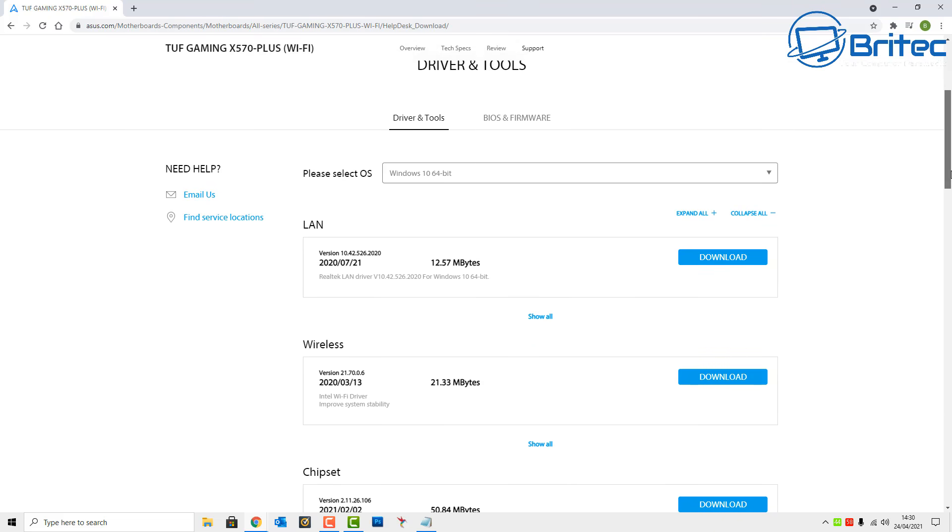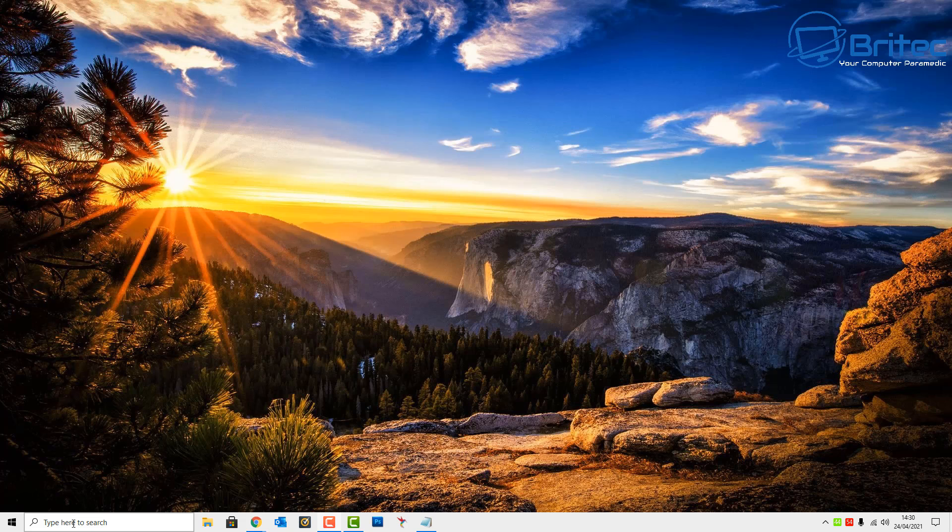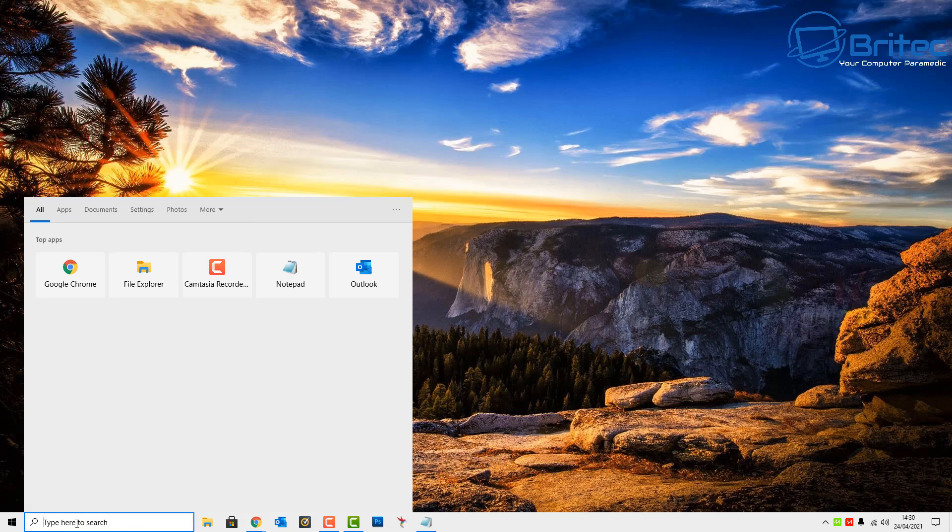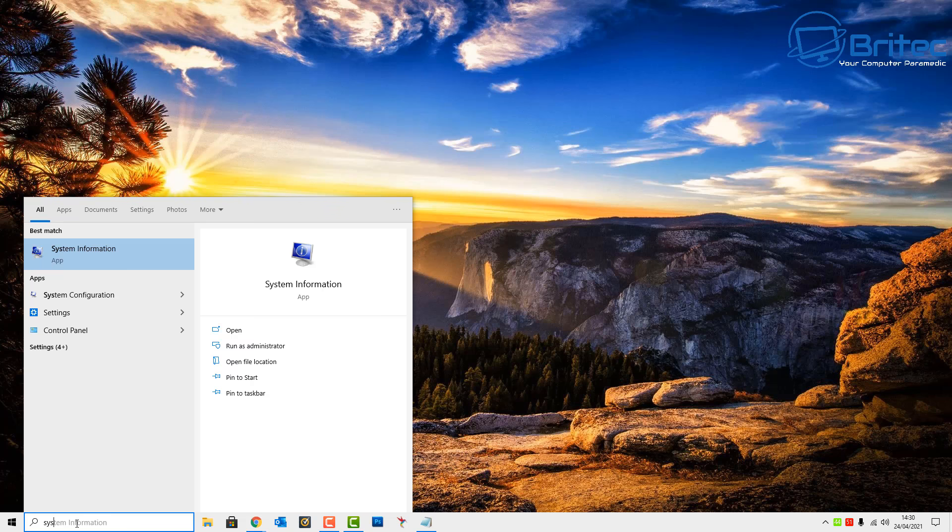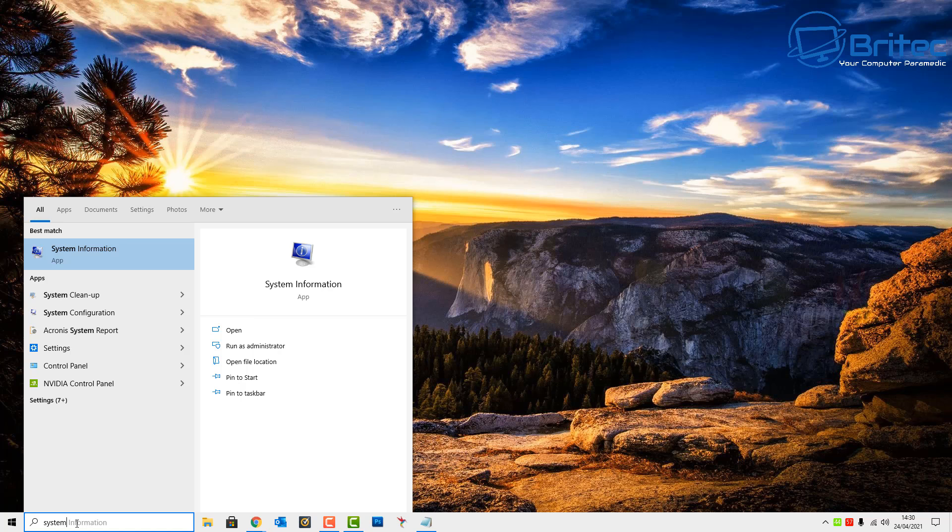You can go over to the motherboard manufacturer's website. Mine has built-in Wi-Fi on it and select the very latest driver. You can see here it does improve system stability and also other stuff on there as well. So always keep that updated, and sometimes Windows doesn't do a good job updating all of your drivers, so always check the motherboard manufacturer's website.